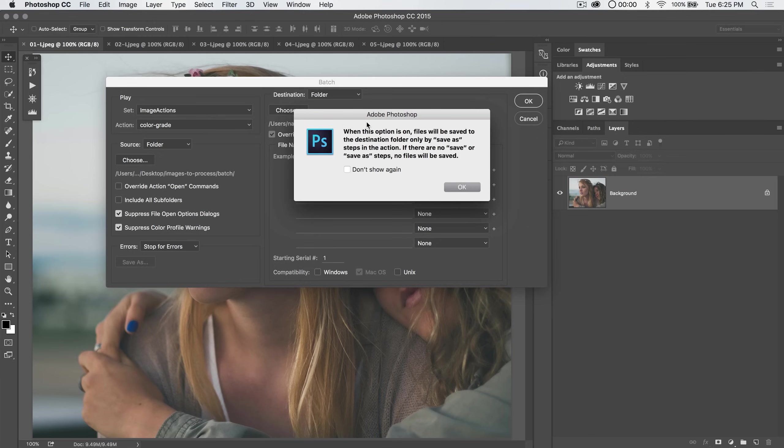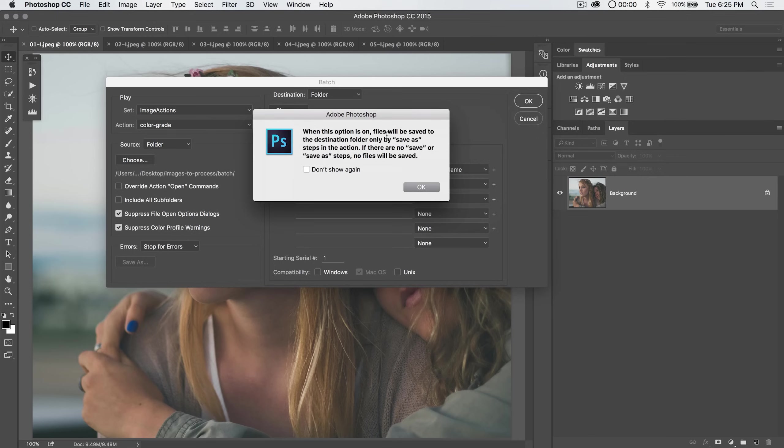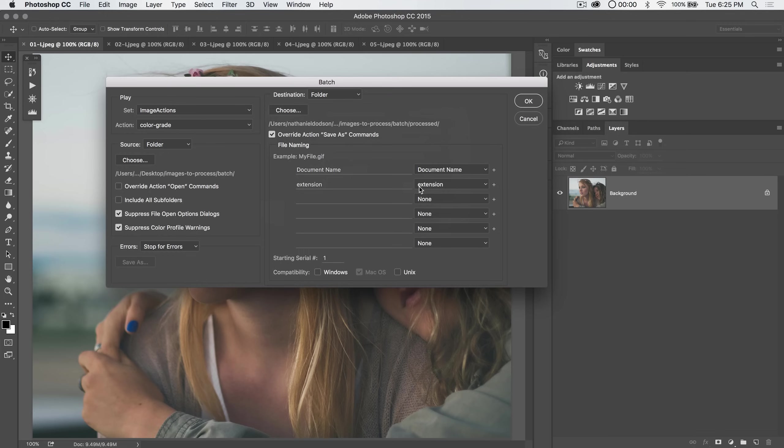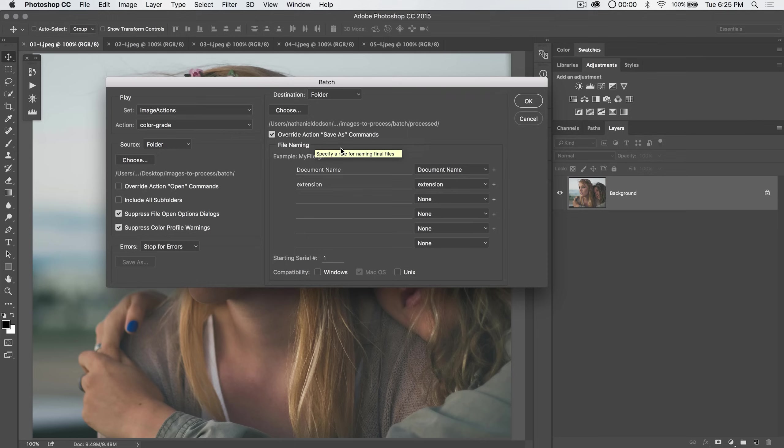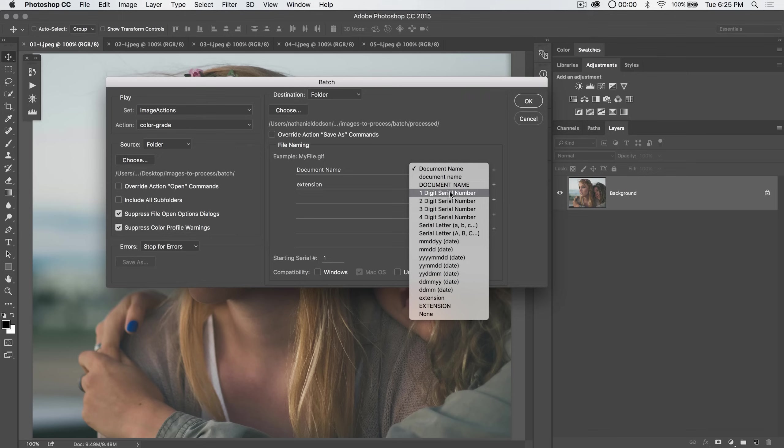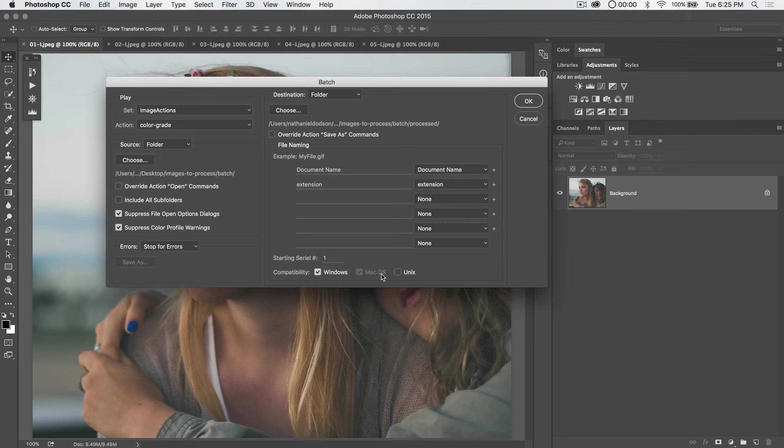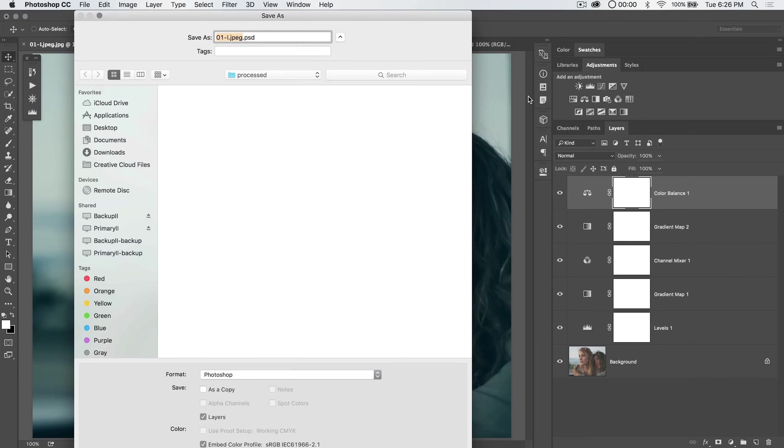And then override action save as commands. We can tick that on. You can see when this option is on, files will be saved to the destination folder only by save as steps in the action. If there are no save or save as steps, no files will be saved. So essentially, we'll do all this work and nothing will get saved. So unless you have at the end of your action in Photoshop like you've recorded going and saving as and all of that, I'm going to keep that shut off because we won't save any of the stuff that we just did. And then you can build your file, document name, extension. If you want to throw a serial number in there, go ahead, or month and date and all that good stuff. And you can tick on compatibility for whatever you want, Unix, Windows. I'm going to roll with just the Mac OS for now. And I'm going to hit the OK button.